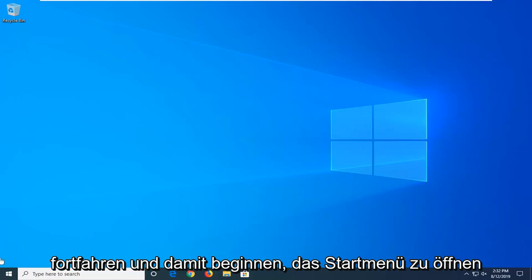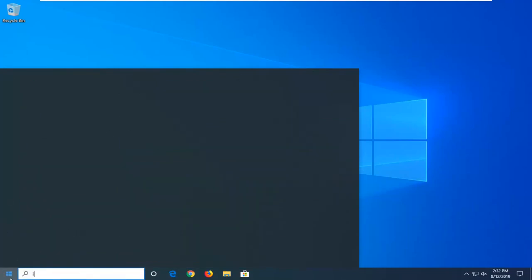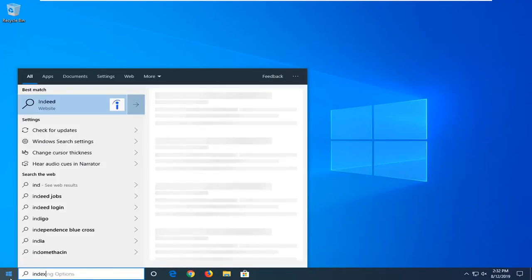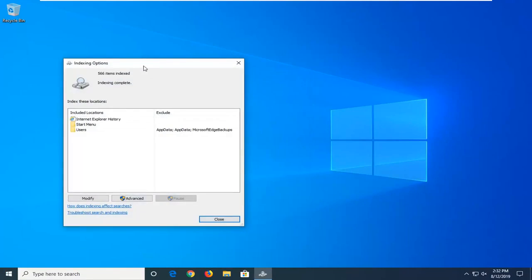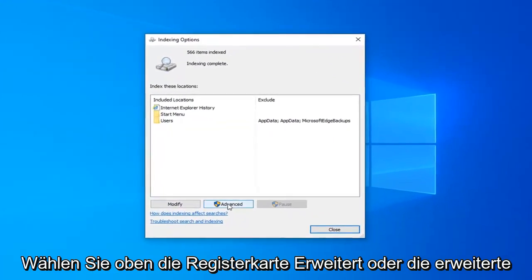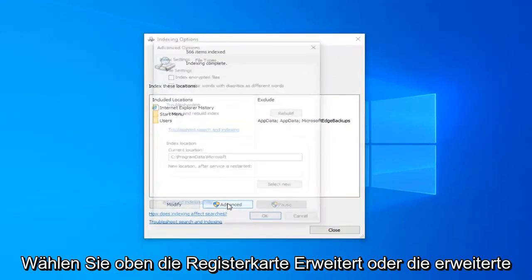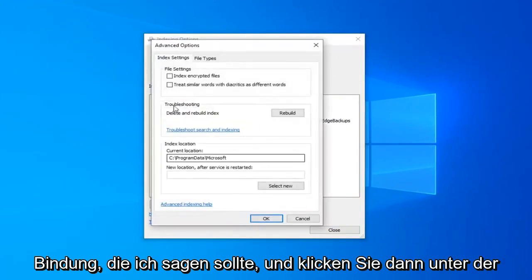We're going to start by opening up the Start menu. Type in index. The best match should come back with indexing options. Go ahead and left click on that. Select the Advanced button,